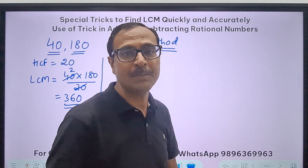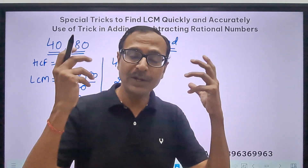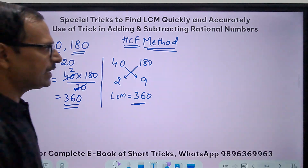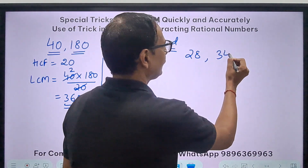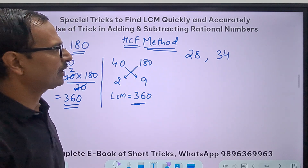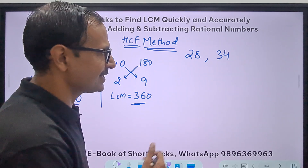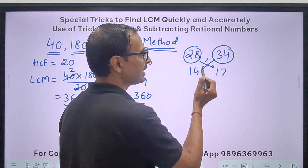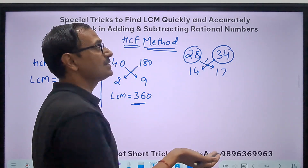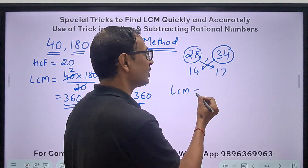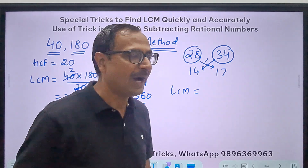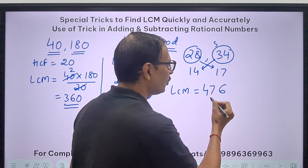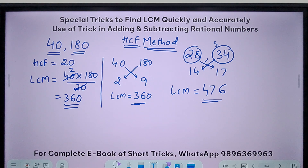That completes the topic of LCM — you don't have any other kind of numbers left. Let's take 28 and 34. I can see a common factor of 2. Divide 28 by 2 to get 14, divide 34 by 2 to get 17. Now multiply either 34 times 14 or 28 times 17. 14 times 34: 14 times 4 is 56, carry 5; 14 times 3 is 42 plus 5 is 47 — so LCM is 476.